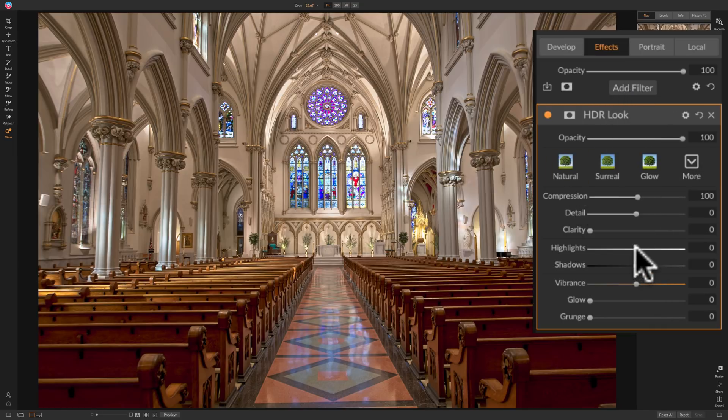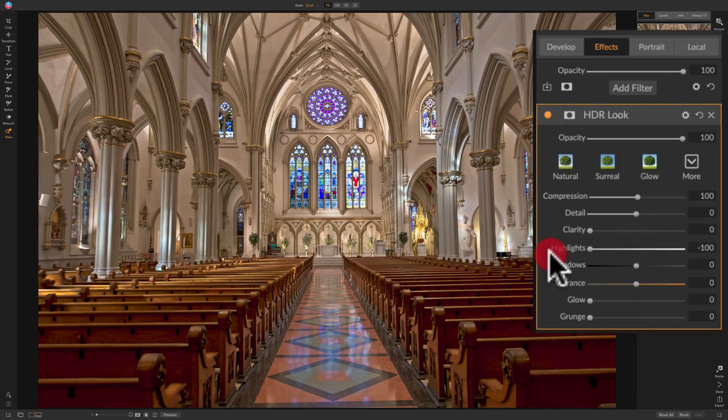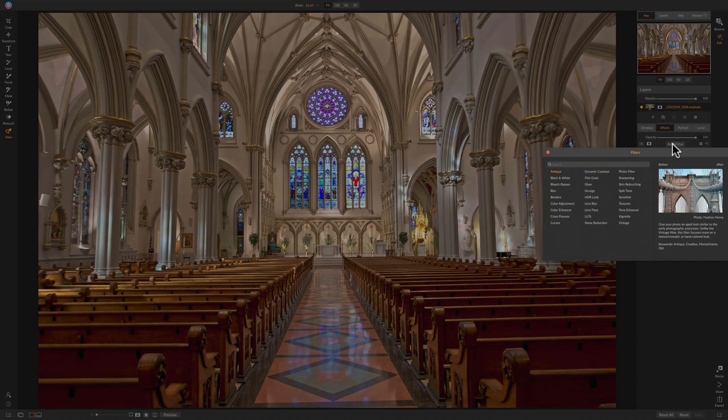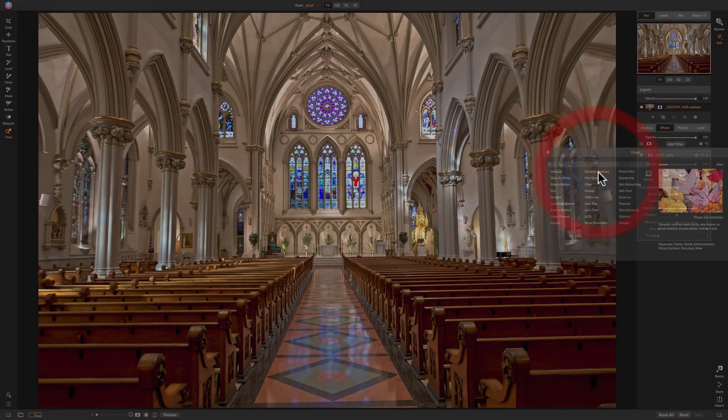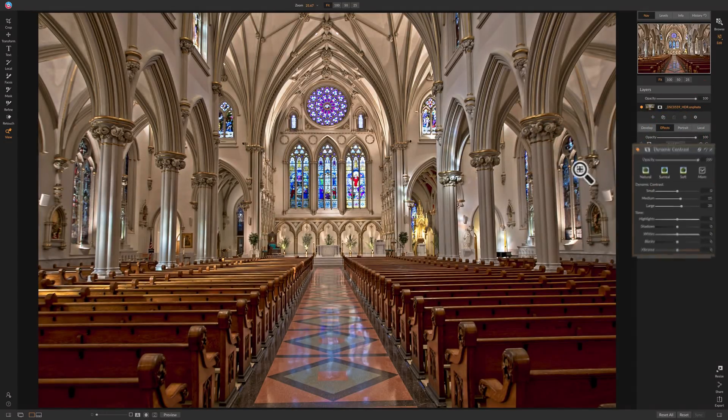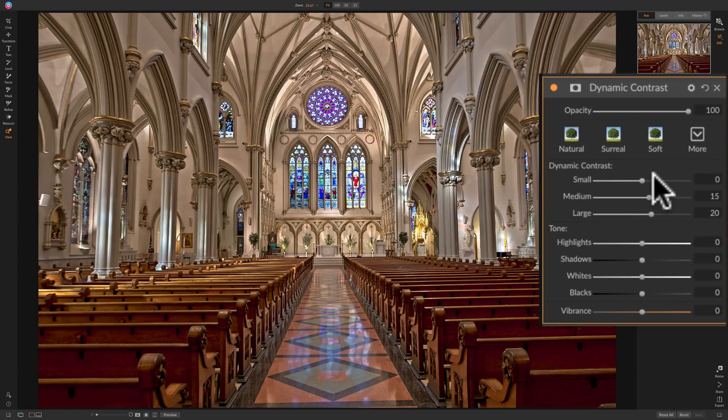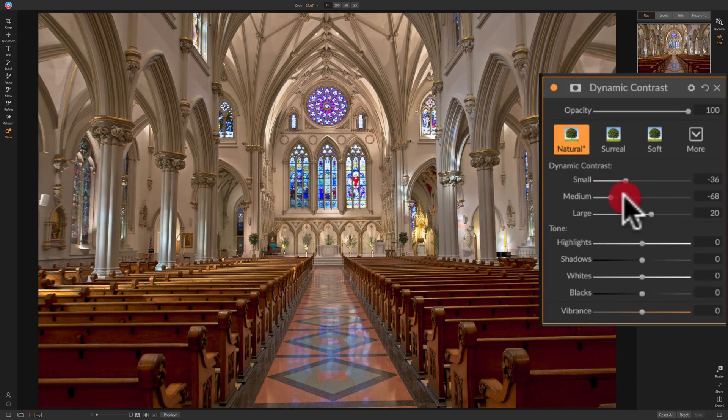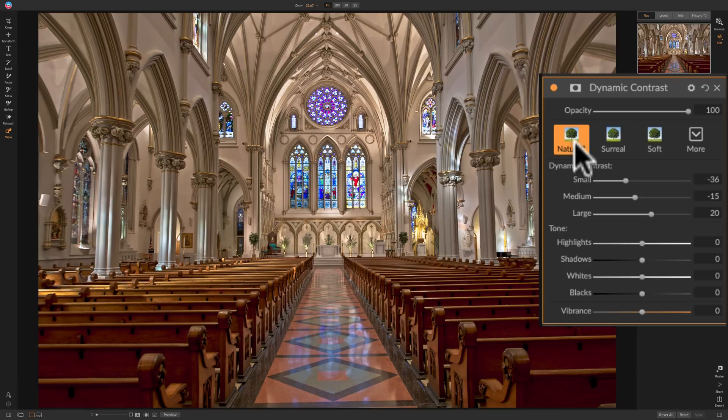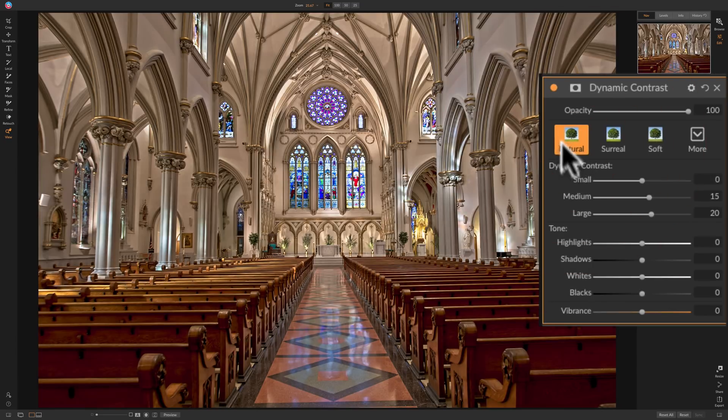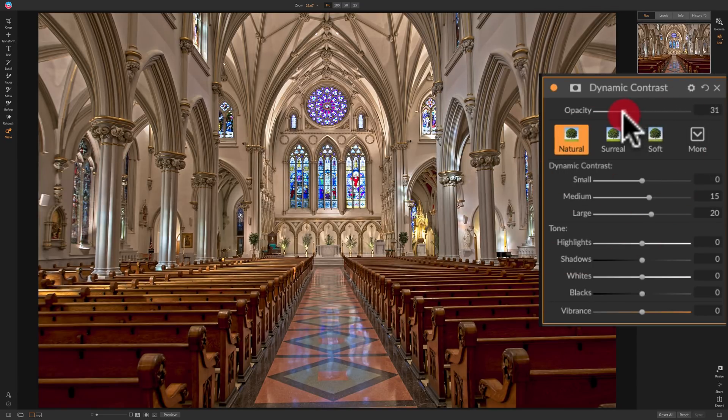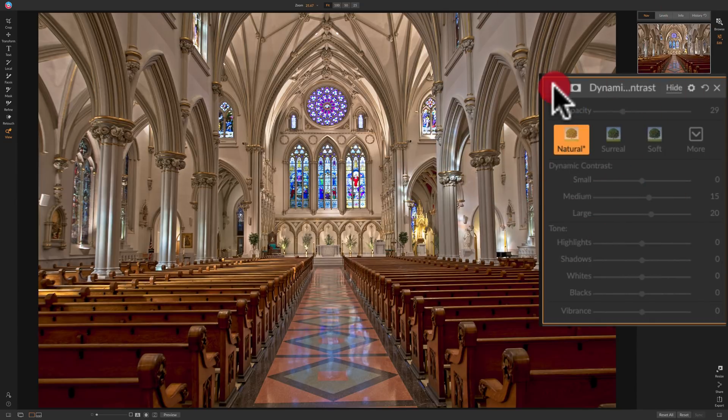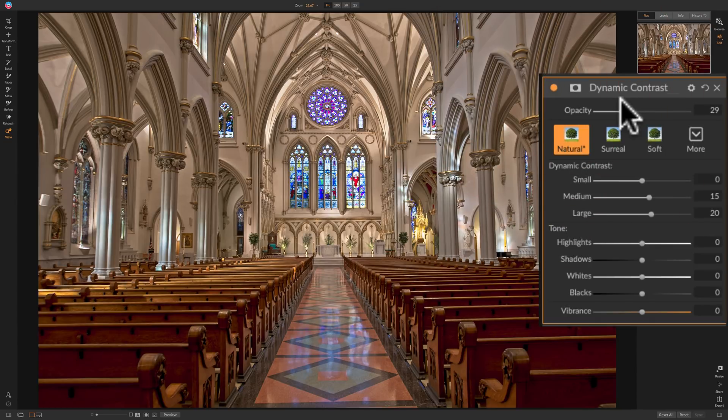I could come in and try to bring highlights down, maybe bring out a little more detail in the windows. I think that looks pretty cool. Then I'm just going to add a filter and I'm going to do my kind of old standby dynamic contrast. That's a little bit too intense right there. So I think what we'll do is we'll see if I bring medium down or if I actually click on natural and I just bring opacity down, that would probably work too, like down to 30. I like that. I think that looks good enough.